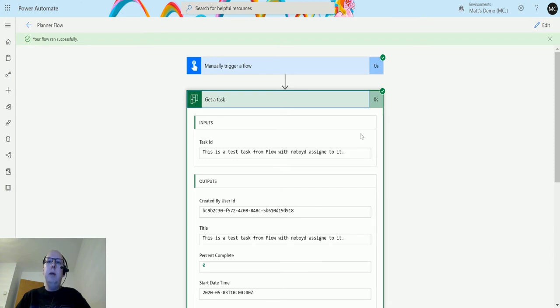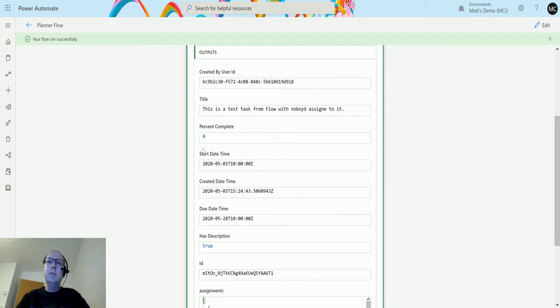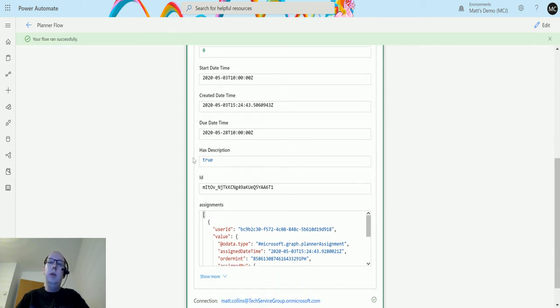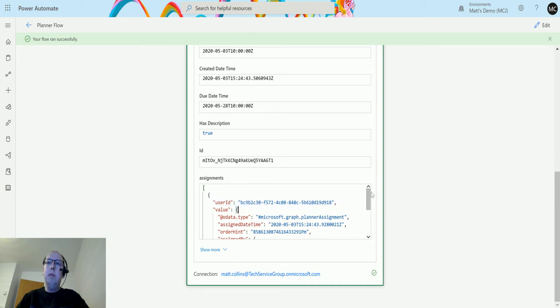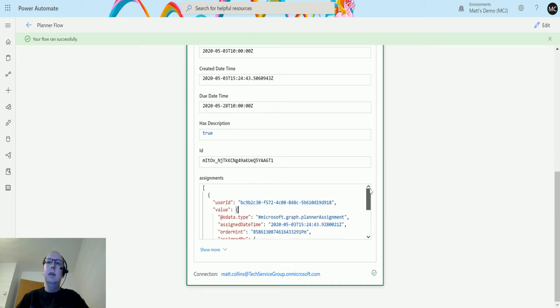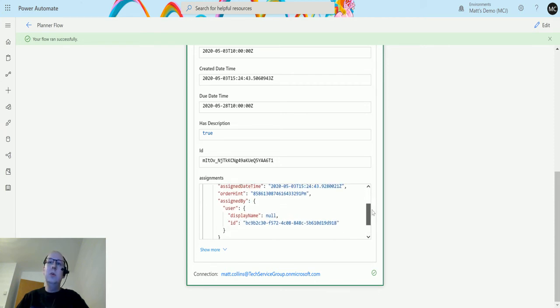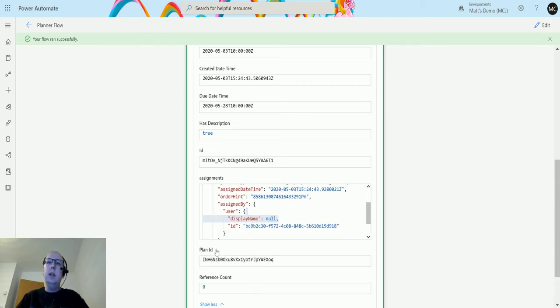Let's have a look at what we get. We get Created By User ID, the title of the task, the percent complete, the start date, the created date and time, the due date and time. We can see if it's got a description, it says true. We can see the ID of the task, and we have the assignments which are who assigned the task, who's assigned to, when it was assigned, etc.